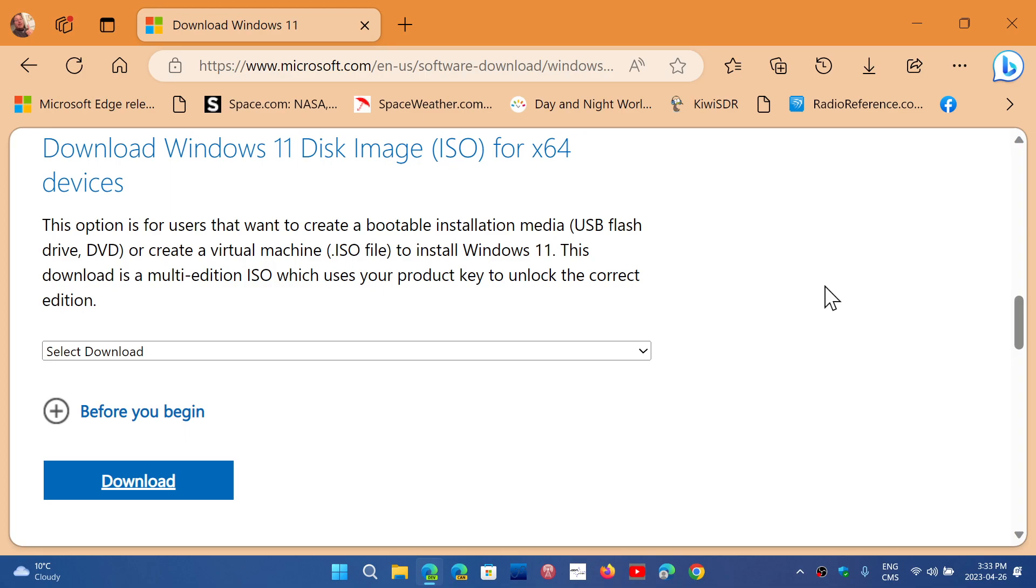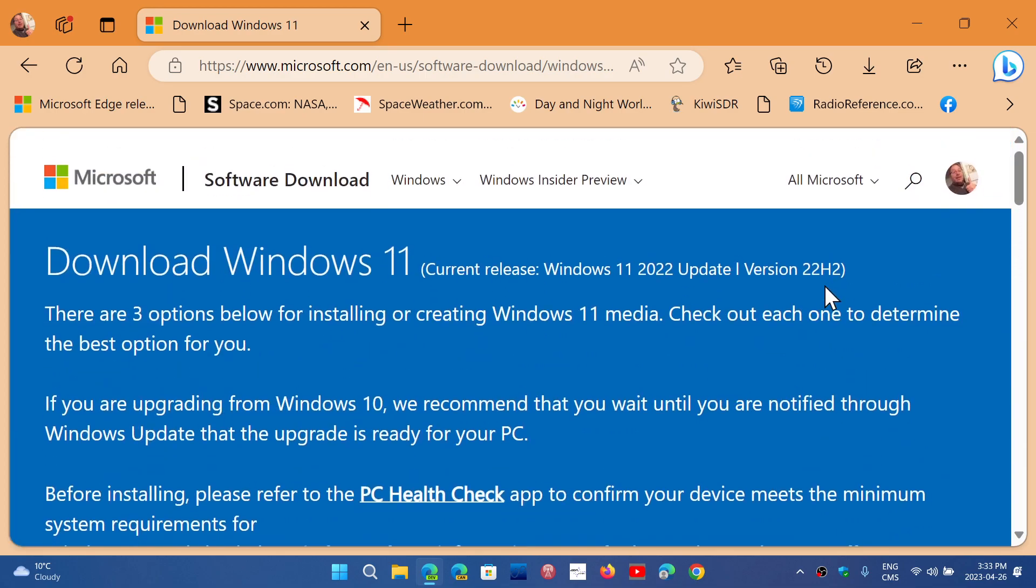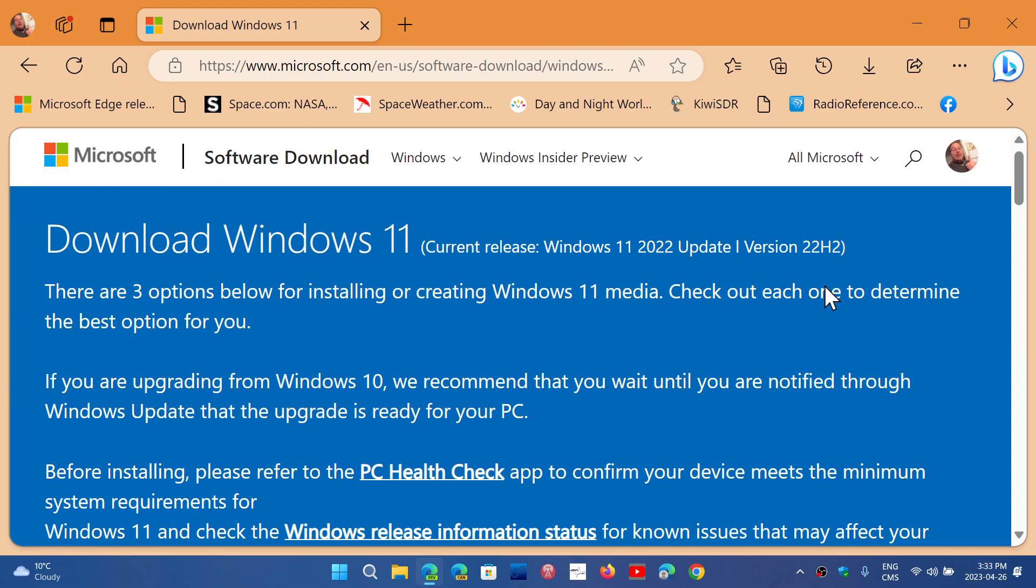So the link to the download of Windows 11 is in the description below. Just click there and you can get your copy of Windows 11. It always brings you the latest version, so when there's a new version coming out, it will actually give you the latest version that is available. In this case, 22H2.